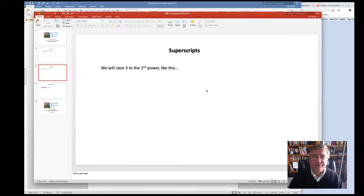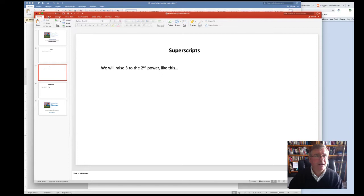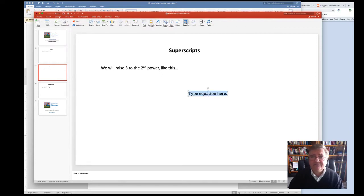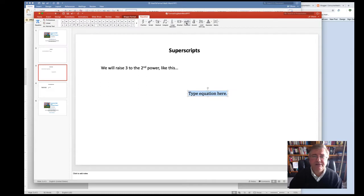we would follow the similar steps as we followed in Microsoft Word. We click on Insert, head on over to the Pi icon for Equation, Scientific Notation, and then click on the E to the X icon.